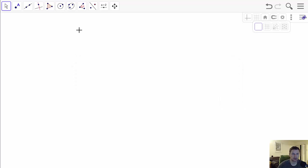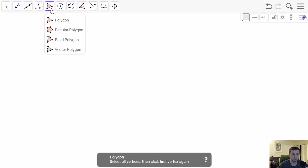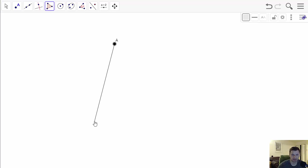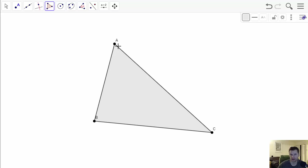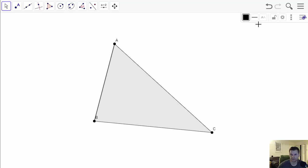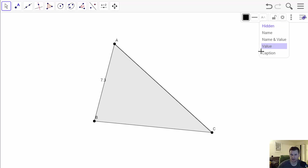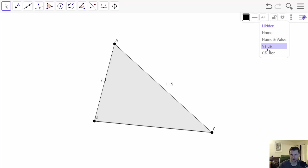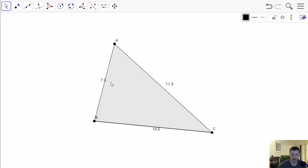This triangle is quite easy to construct. All you have to do is select the polygon tool and make three random points like this. You can verify that the measurements are different by selecting each of the segments and showing what the value is. As you can see there are three different numbers.